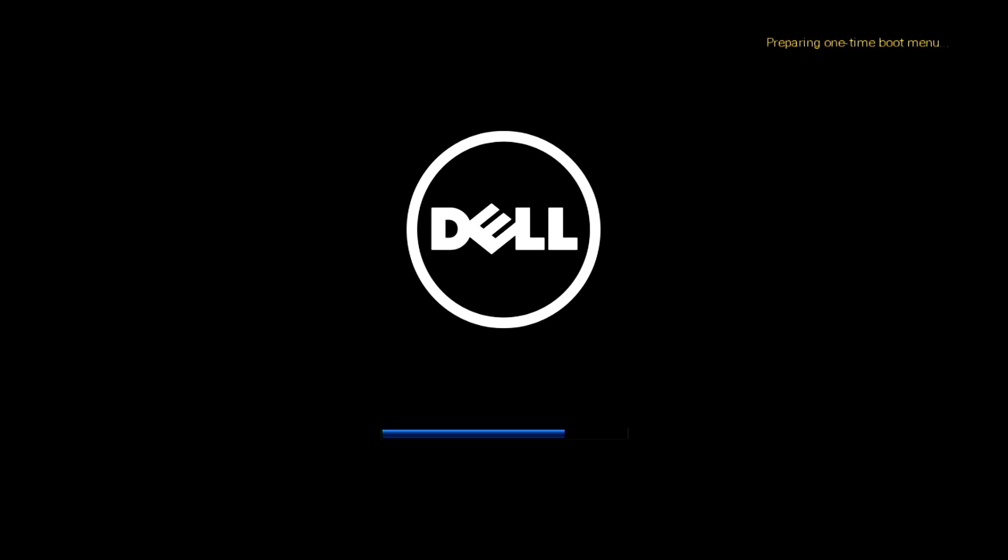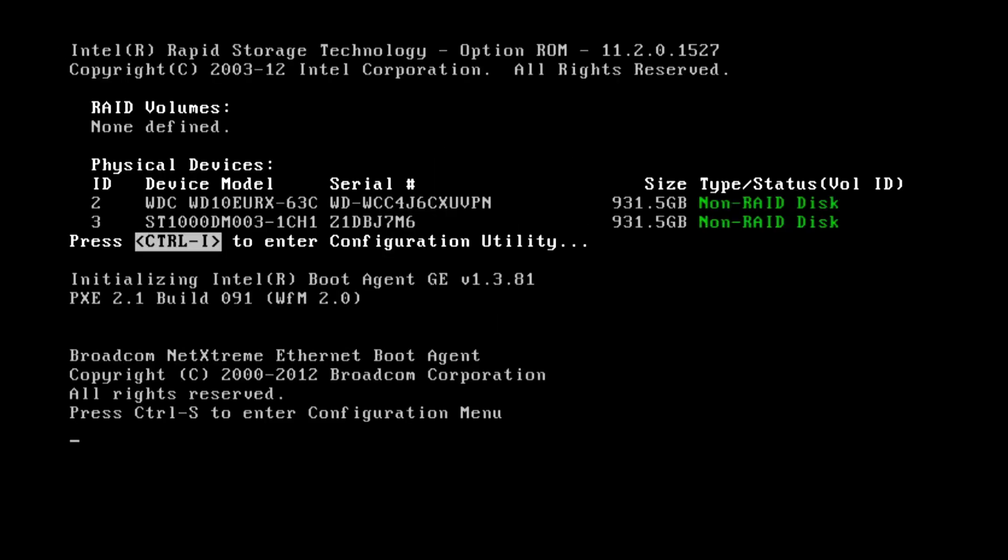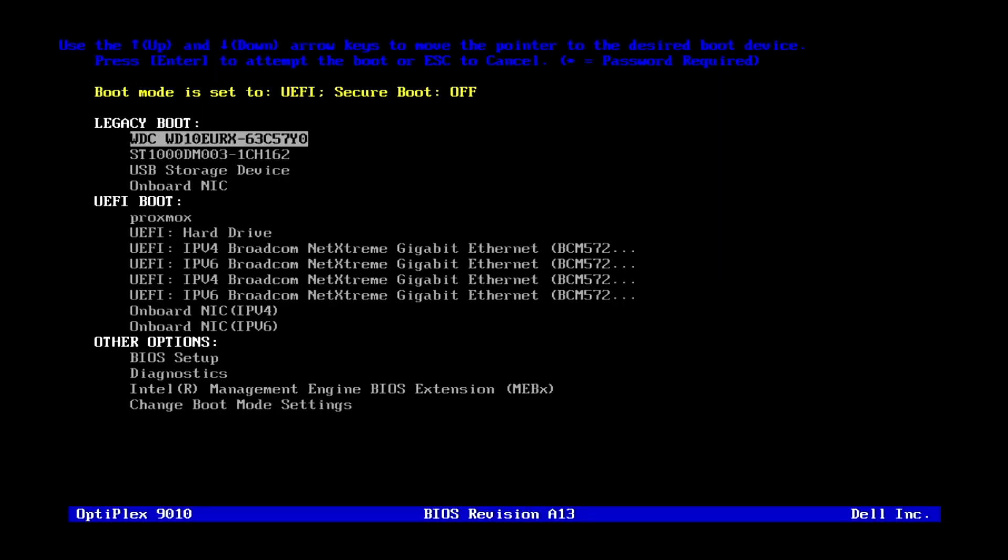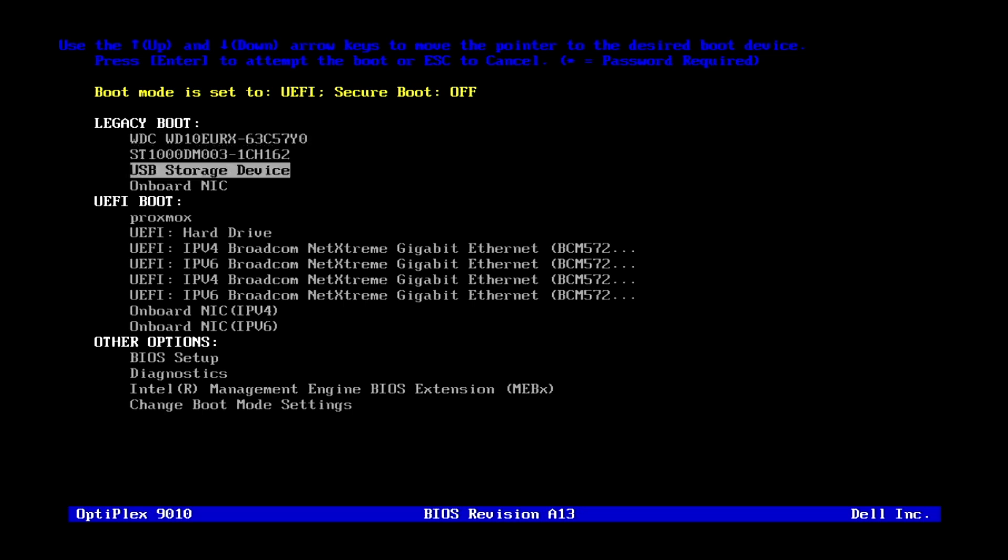I've inserted the USB key into the Optiplex 9010. So I've switched on the Optiplex and I've been pressing the F12 key that will take us into the one time boot menu because we want to boot from that USB key that we've just created. So we've got the USB storage device being offered as a boot device. So if I highlight that and press enter it will boot from the USB key.